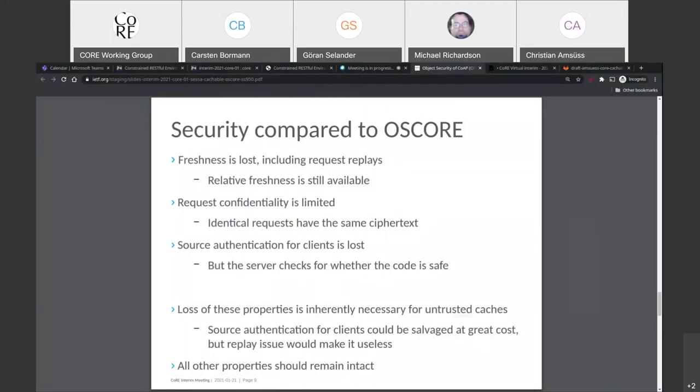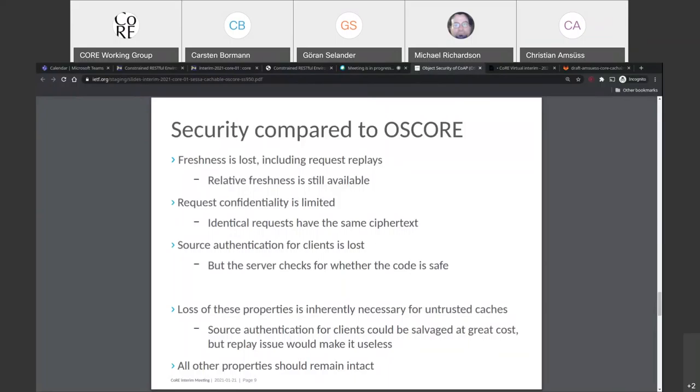So usually in OSCore we have a strong freshness statement that says this response was created after the client created the request. Now this property is lost because if we did not make this property lost, then an older cached response could never be used. So this is crucial for caching. What we still do get is relative freshness in the sense that we can do something like if we do an observation using this, we can still order the responses. And we get something like some kind of trust on first use freshness in the sense that if we ever receive a response with that particular sequence number, we can apply the same processes with observation and reject any later response with a lower sequence number for that particular request.